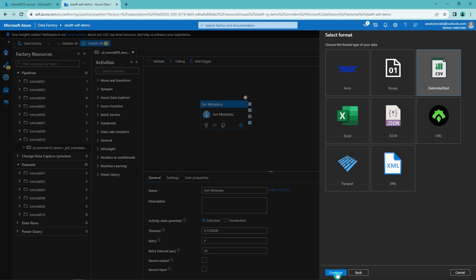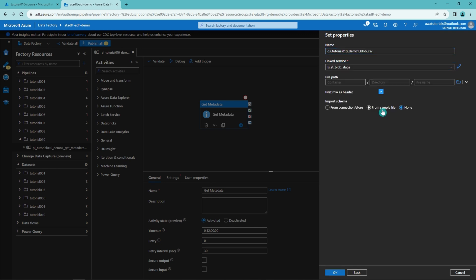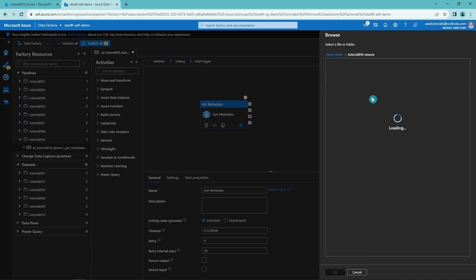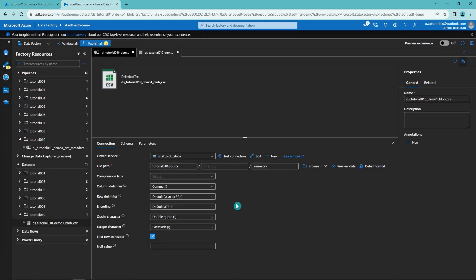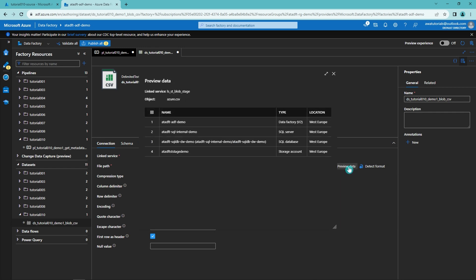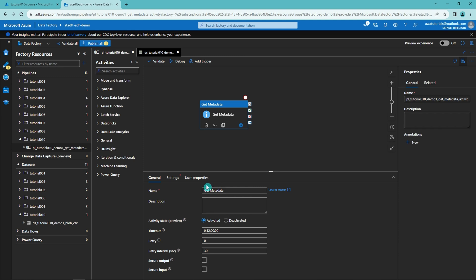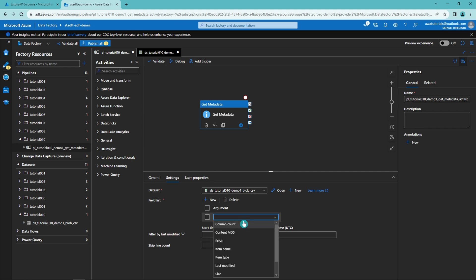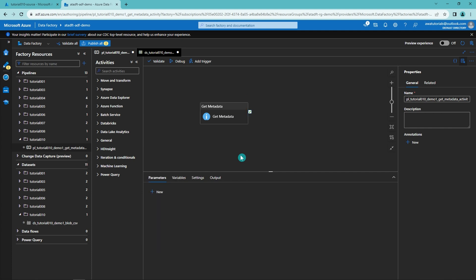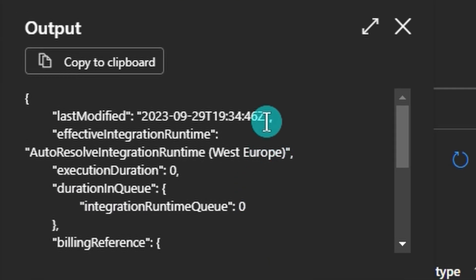Let's create a new folder for our dataset called tutorial10, then create a new dataset in that folder. We'll select Azure Blob Storage and delimited text since we have a CSV file. Let's name the dataset according to our naming conventions, pick the linked service, then navigate and find our file in the storage account. With the dataset configuration done, we click OK. We can quickly preview the data to confirm the configuration is correct and everything looks good. Back in the pipeline, we configure the Get Metadata activity to use this dataset as the source. From the field list, we select last modified to retrieve the last modified timestamp. After debugging the pipeline, we can see the output of Get Metadata includes the last modified timestamp of the file.